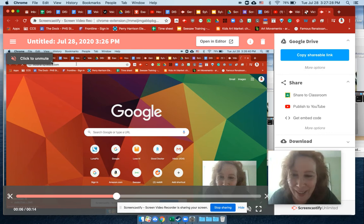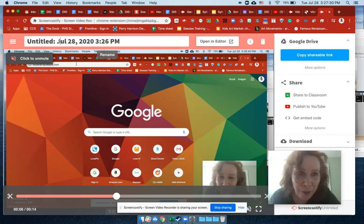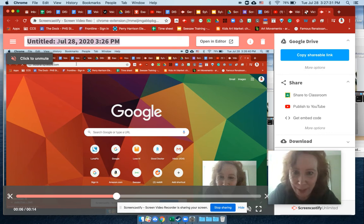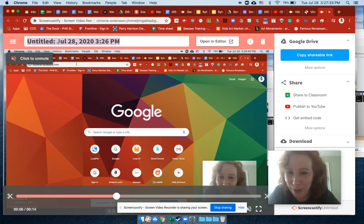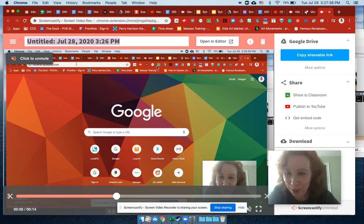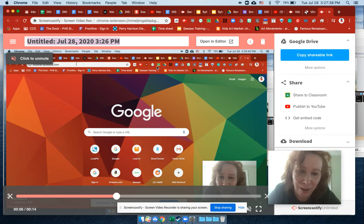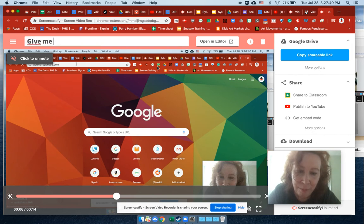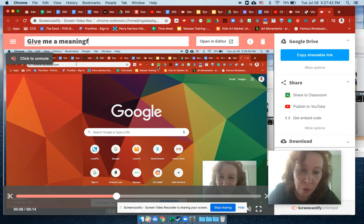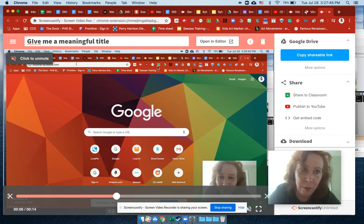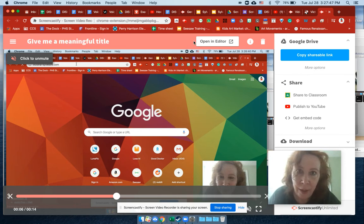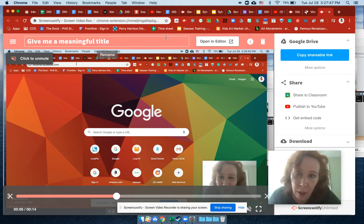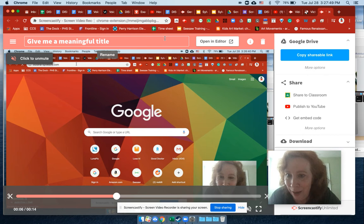And I just want to show you that you should always title things because this is what, after you click stop sharing, this is what's going to pop up. Give me a meaningful title. And then it just saves it like that.